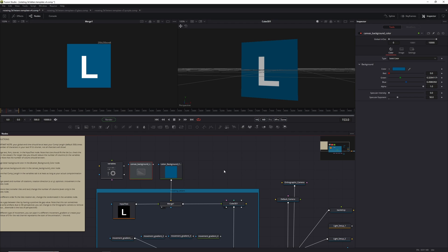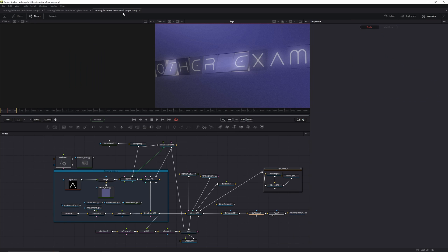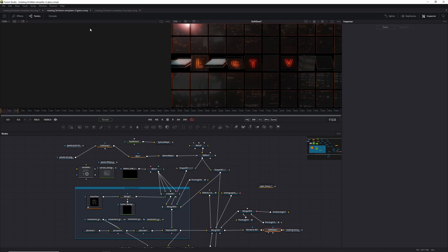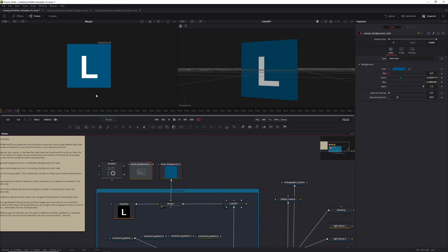On top of that, for my patrons — and I'm always grateful to them — there will be some premium templates, like the one you can see over here and the glassy one, which I personally really like. But in this brief walkthrough, I'll show you how this template works, what you can change, what makes it tick, what happens underneath the hood.